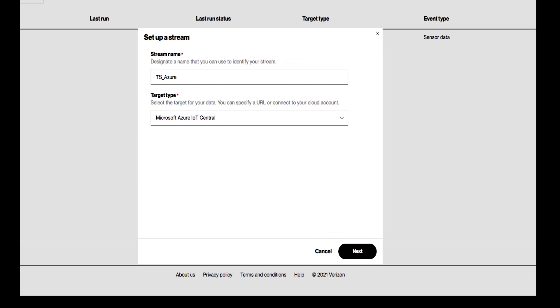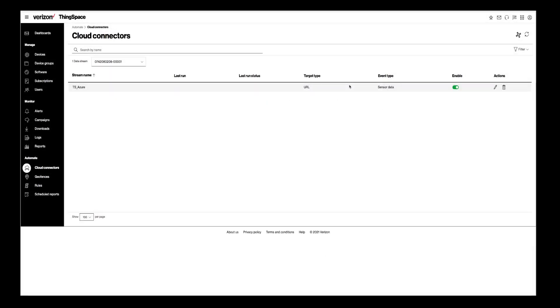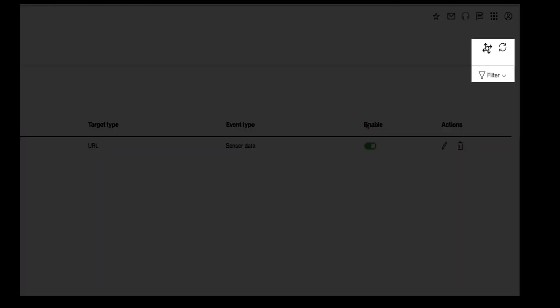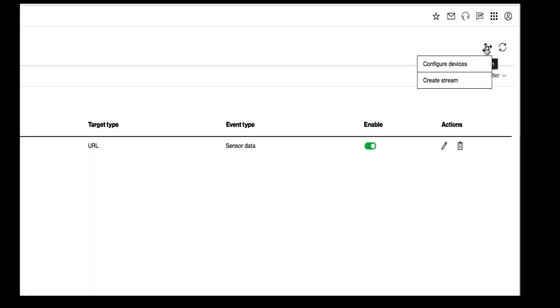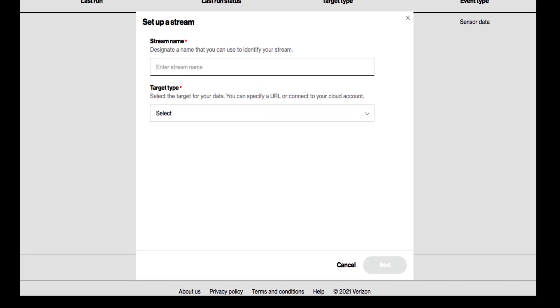Please note you can only have one Cloud Connector per account. If you already have an existing Cloud Connector on the account, you will need to delete it before creating a new one. To create a new Cloud Connector, click on the Actions icon to the top right and select Create Stream.